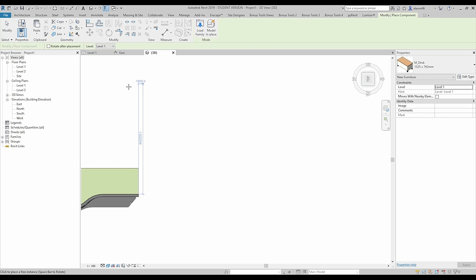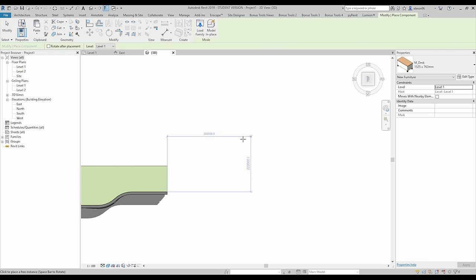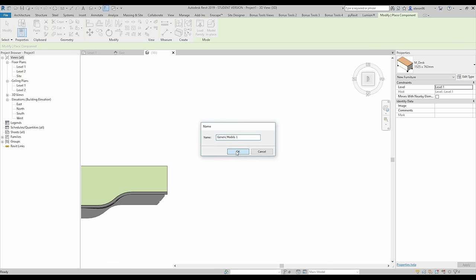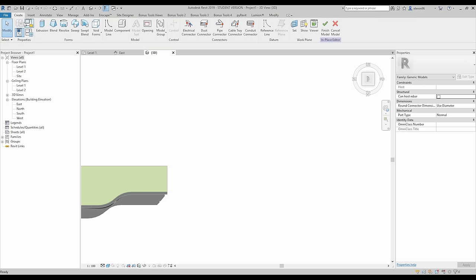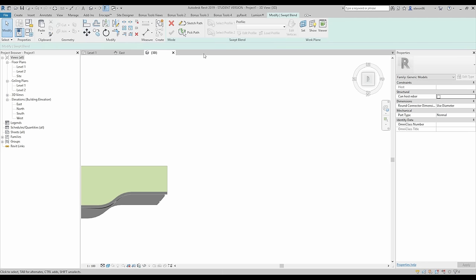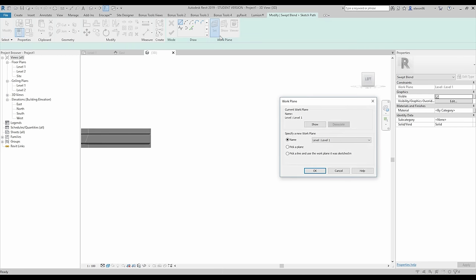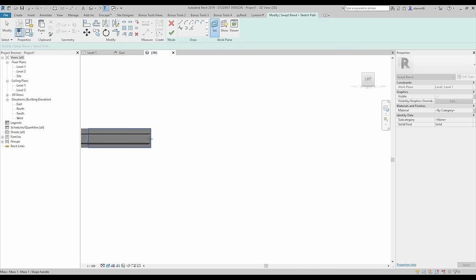I will use the component because it doesn't matter which one — I mean generic model or components. I choose components, model in place, and now I will choose the generic model. I will choose the swept blend — use that one — and now I will go to this view. Sketch the path, set the work plane, pick the plane, and now I will draw some lines.